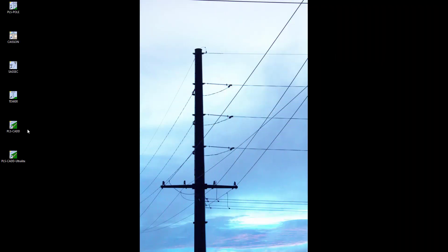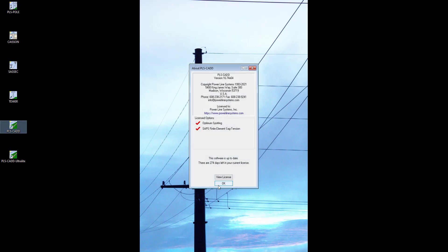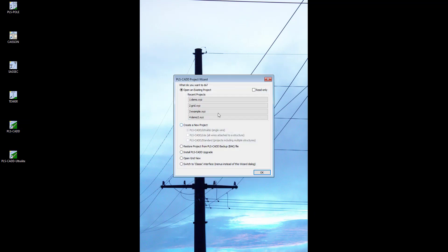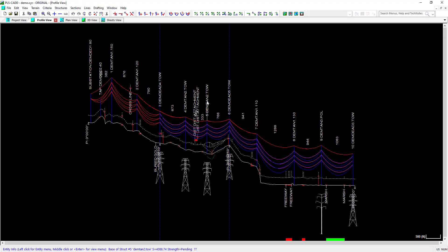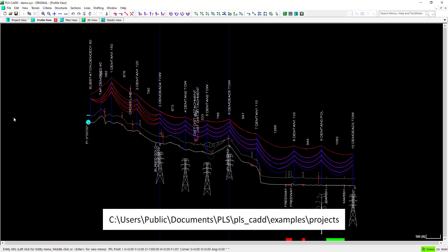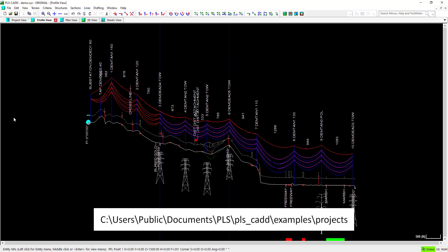To start, we will open demo.xyz. This model is one of the example files that will ship with the software. You can find the example files on your C drive.